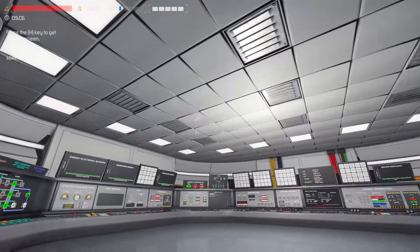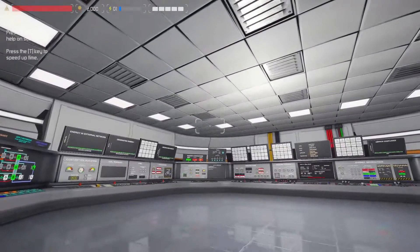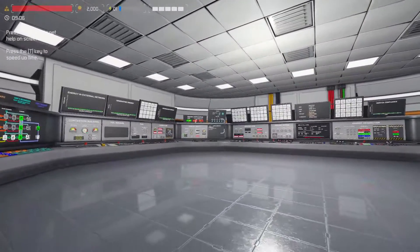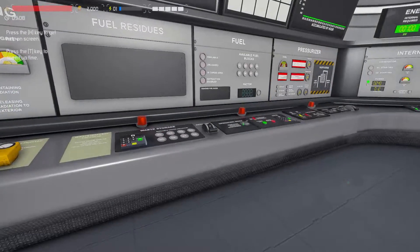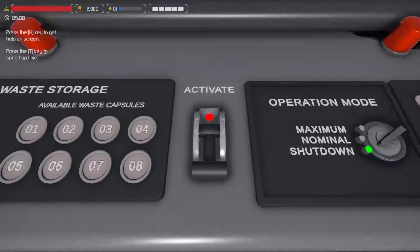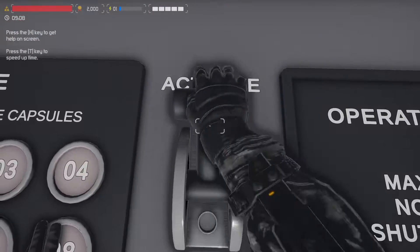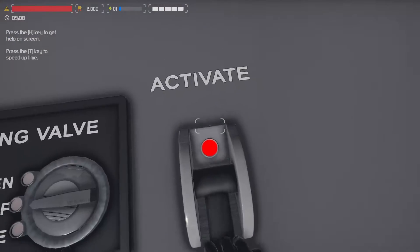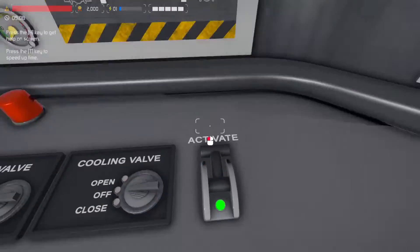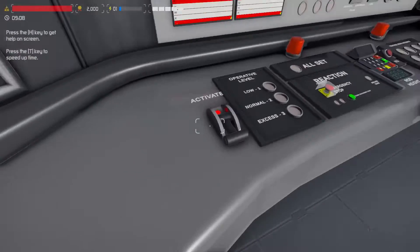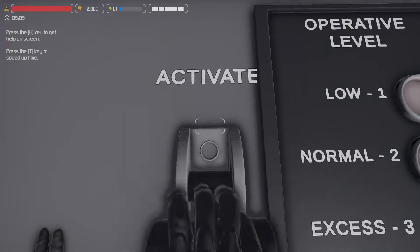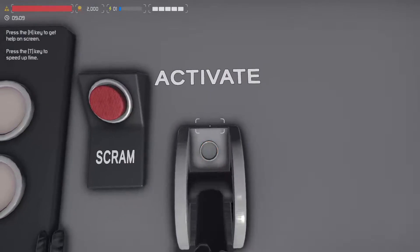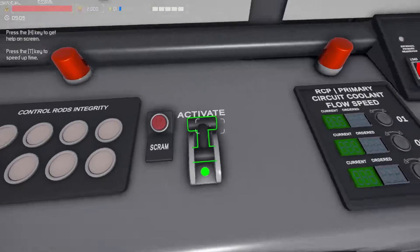Welcome to this reactor startup tutorial for Nuclearis. We're in the control room so let's get right into it. First, we need to switch on the 8 control consoles that are located around the desk. I'm showing this in real time so you know where they all are. If you want to skip this sequence, just skip ahead to 34 seconds.